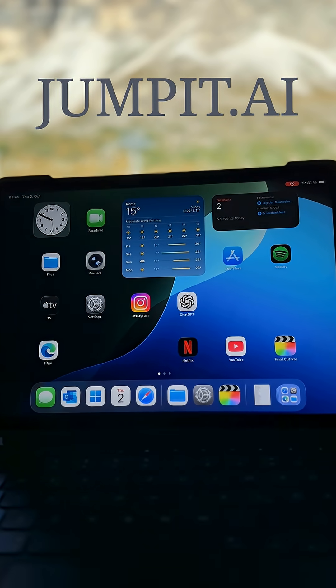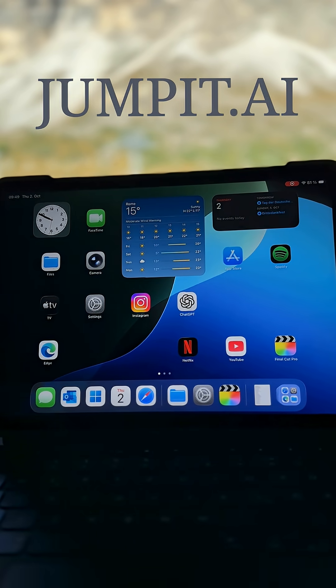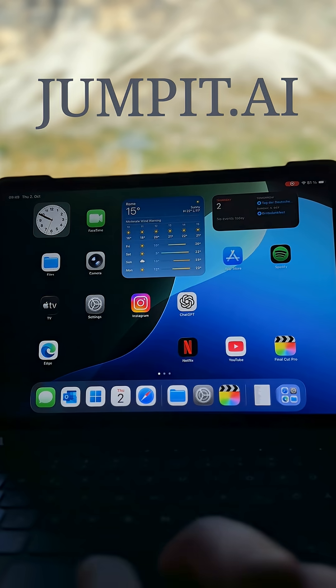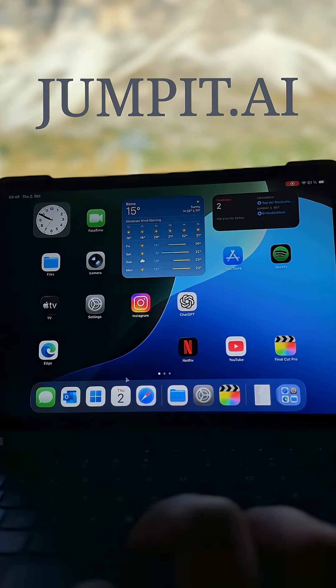This is an iPad, an iPad Air to be specific. Now, I'm going to show you how to turn this into a fully functional Windows PC.